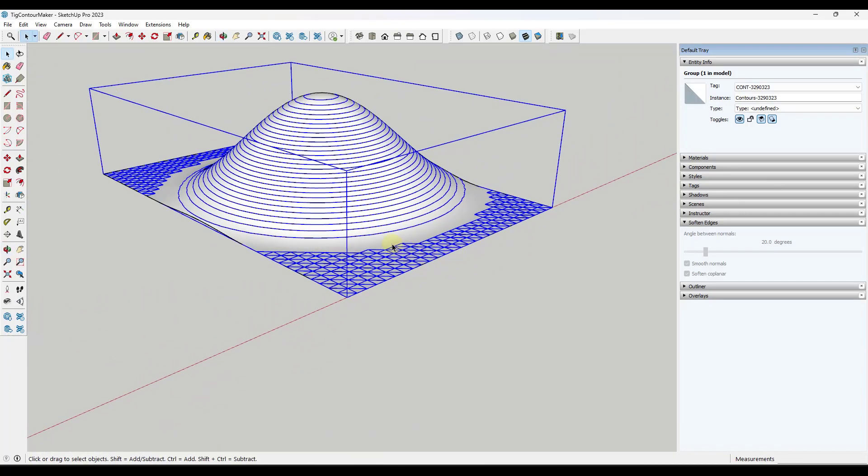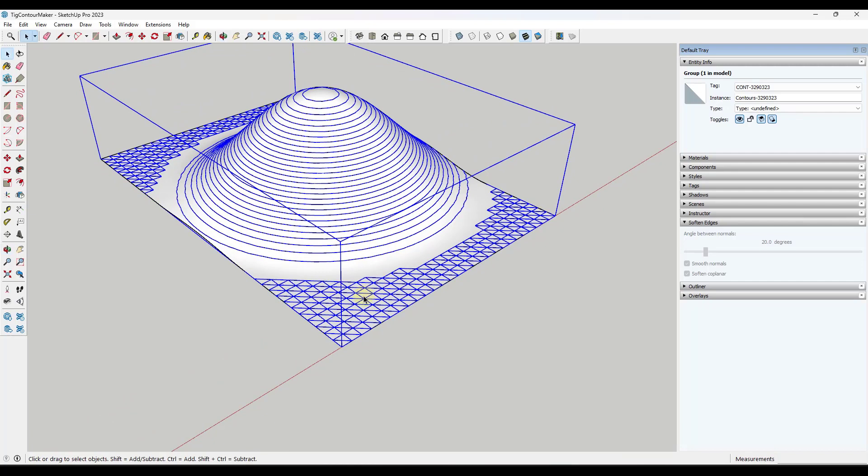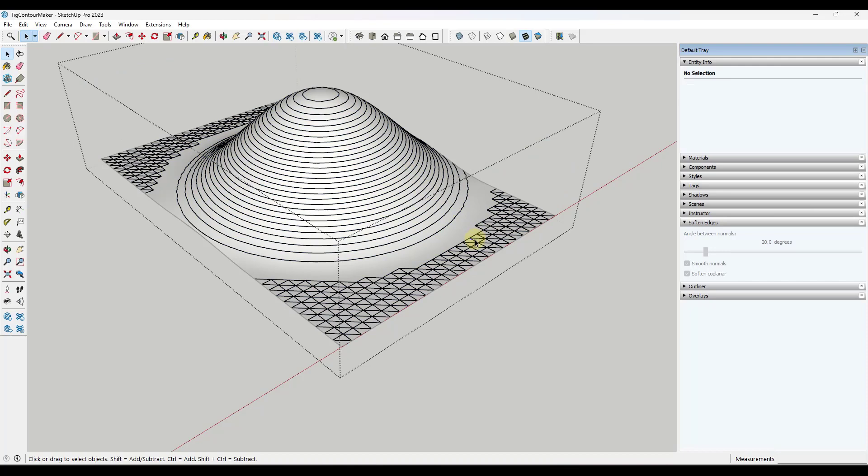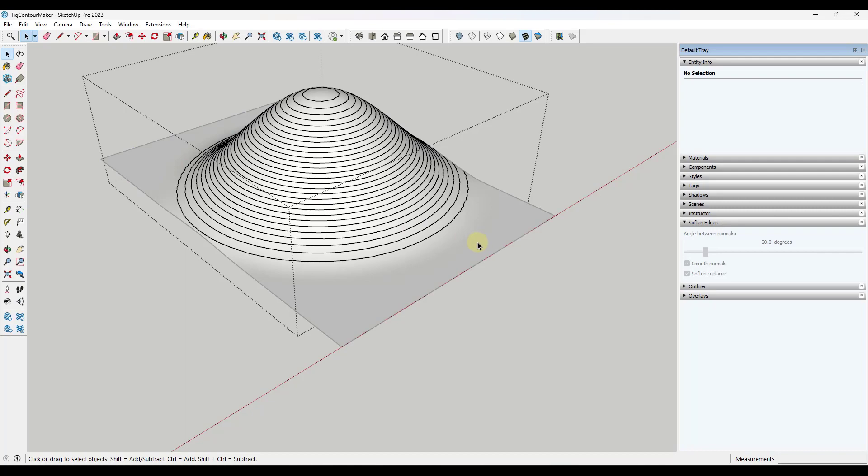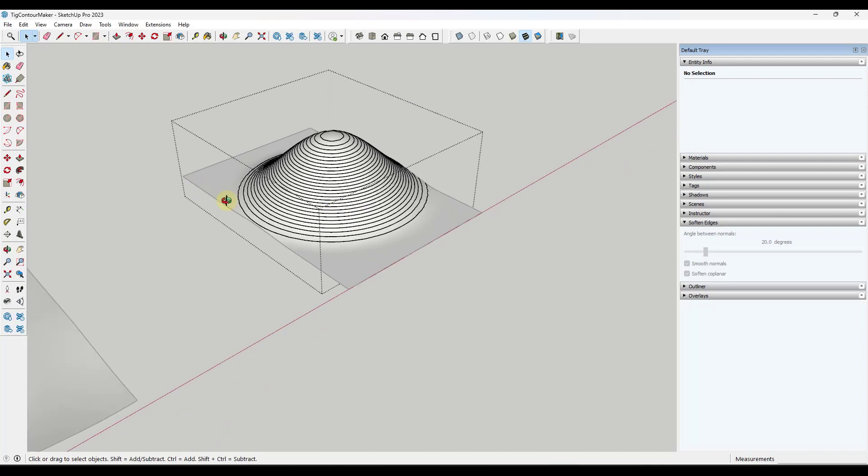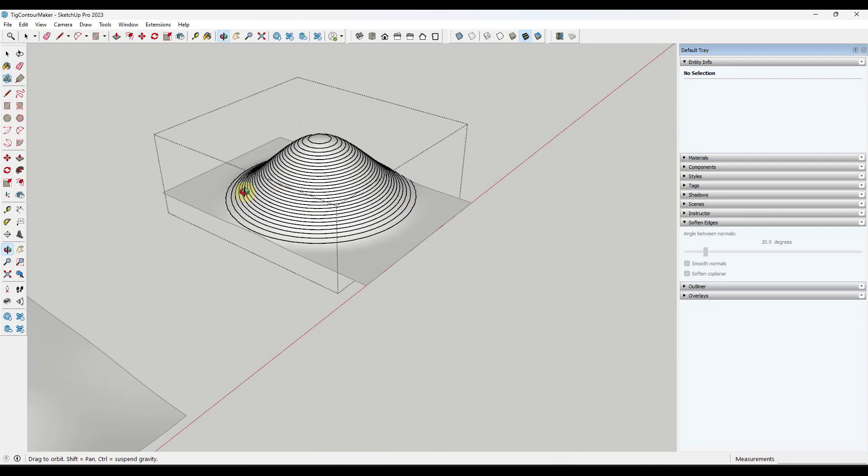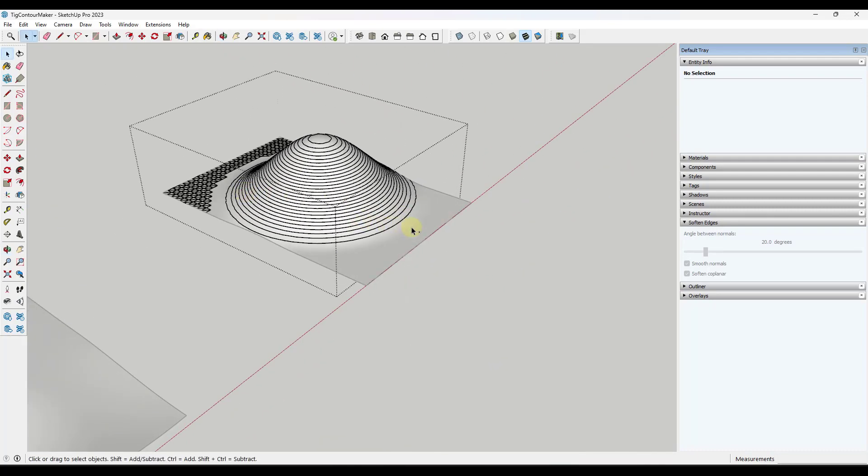Now one thing to note about this is notice how on the flat surface it kind of triangulates a lot of this stuff. It creates a set of triangles in here that are really messy and so one thing we could do is just come in here and delete it all out. You don't really need it so you could just delete it out on that surface.